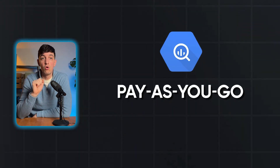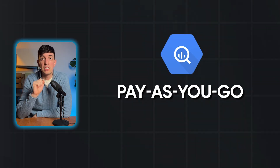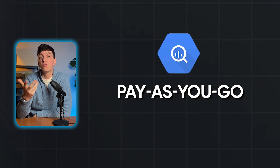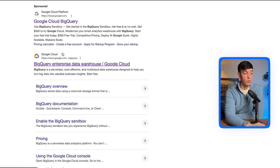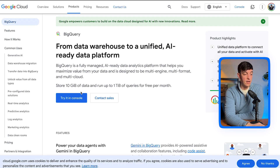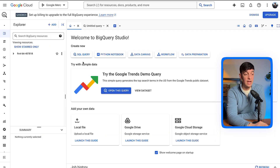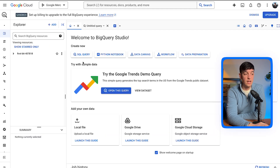BigQuery uses a pay-as-you-go model, which means you only pay for the data you process, which can be cost-effective for smaller projects. And the beauty of BigQuery is that it's super easy to get started. I just search for Google BigQuery on Google, click the link, and then click on 'Try it in console' — and we are already inside BigQuery.